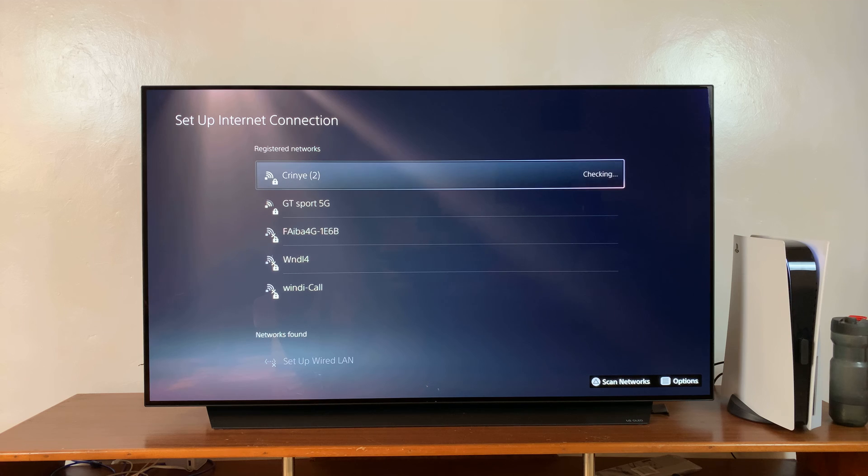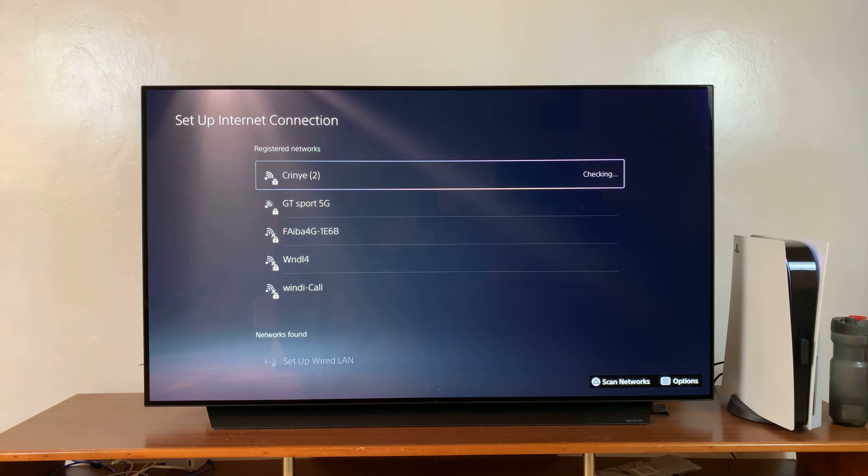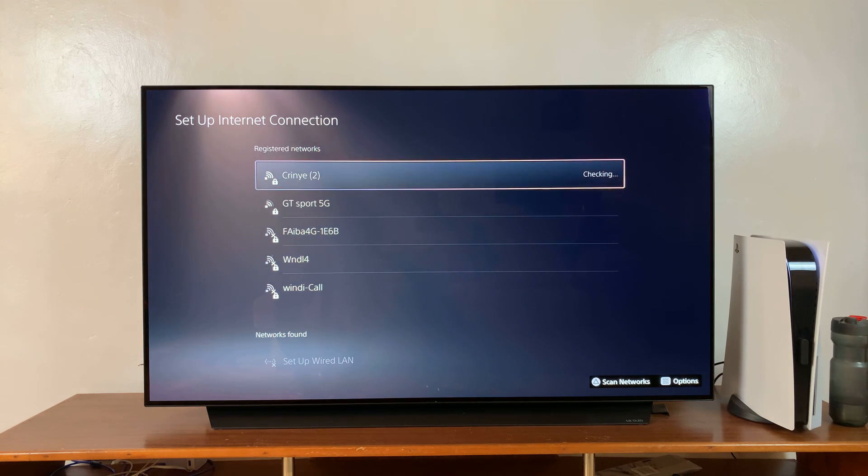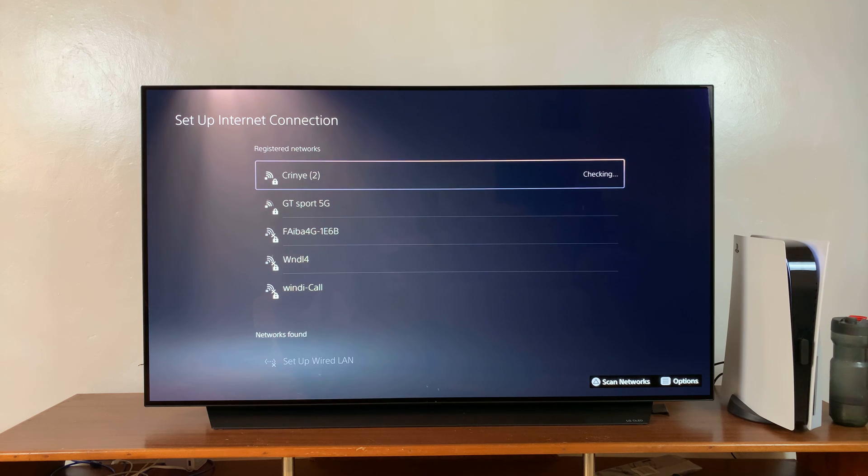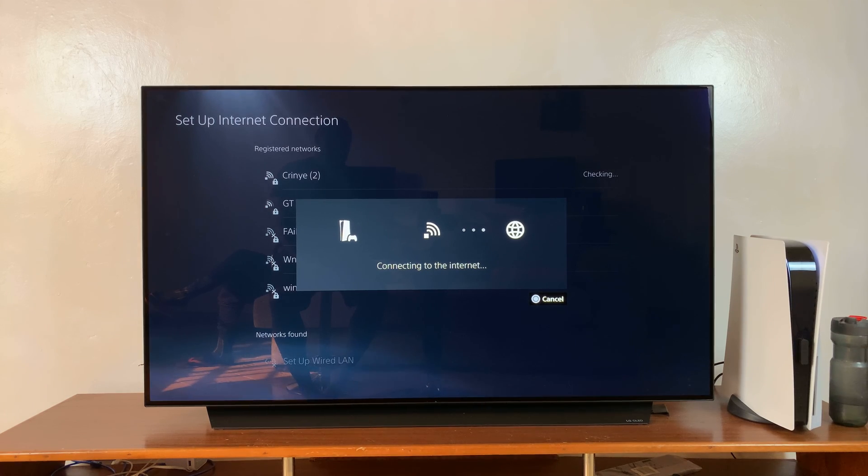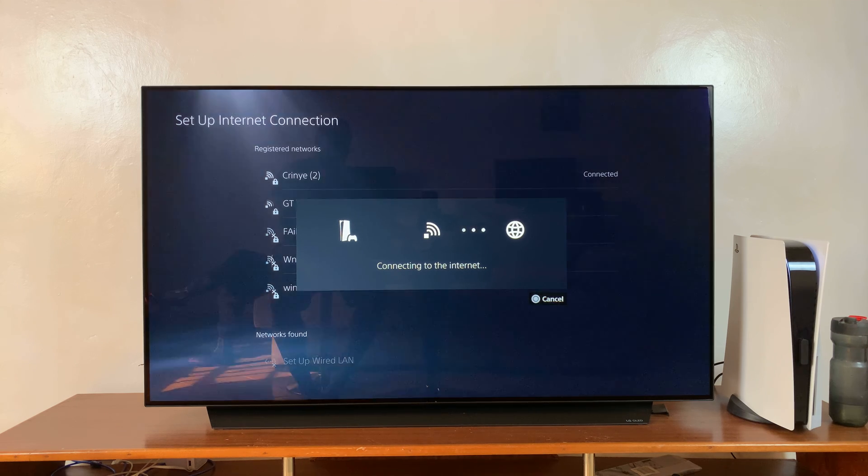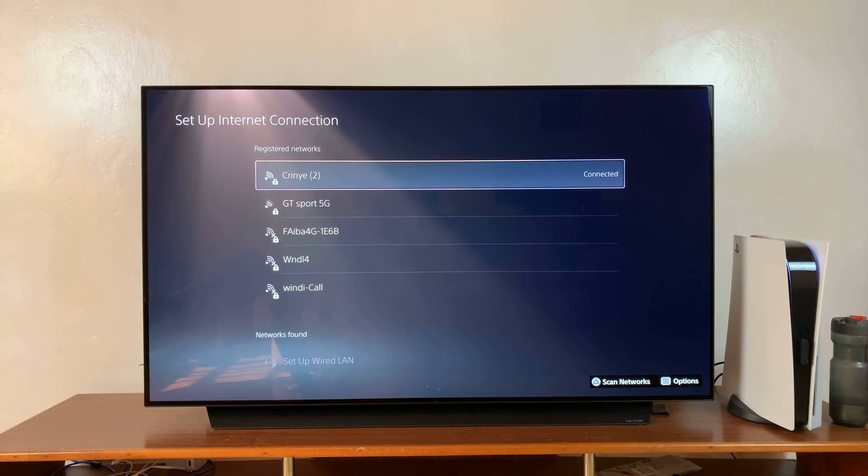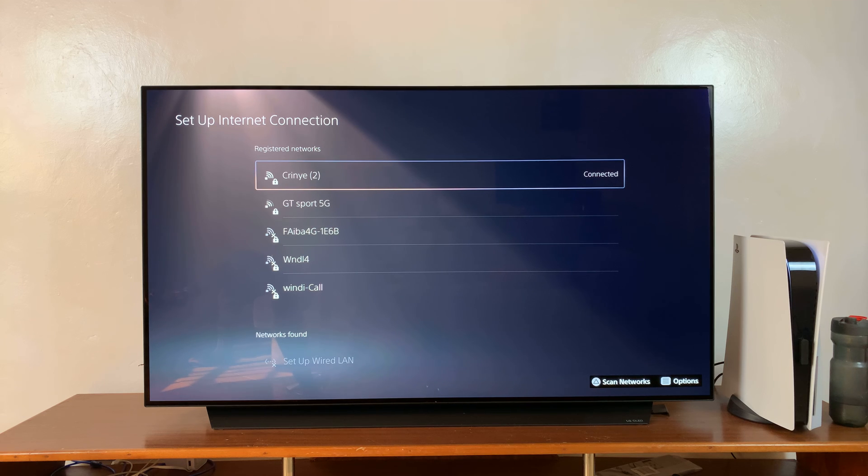And it says it's a bit too weak, so let's try again. Second time, it connected and that's it.